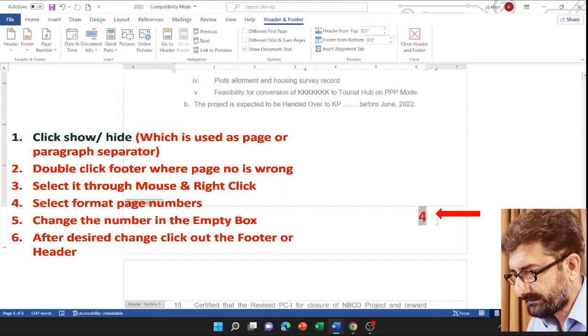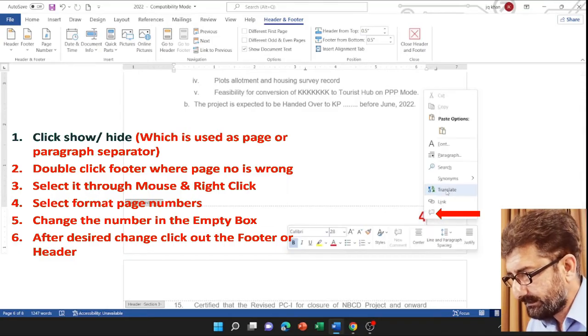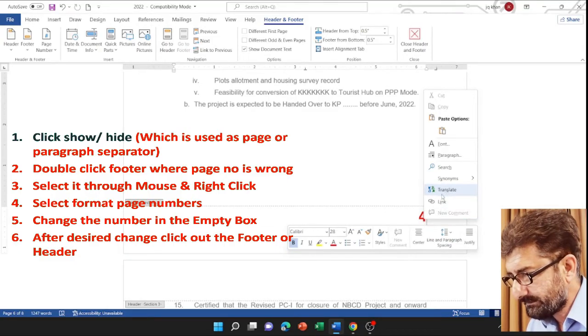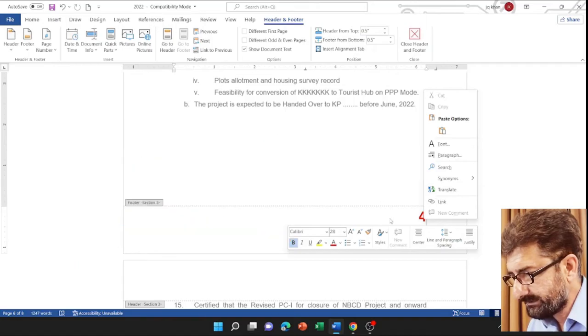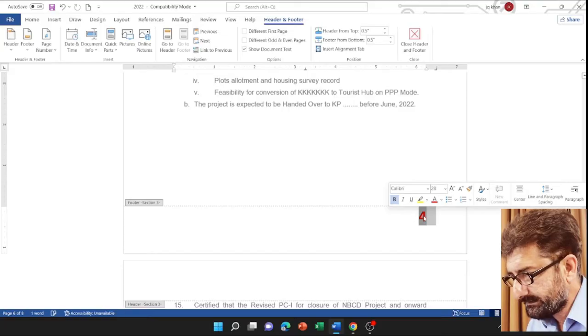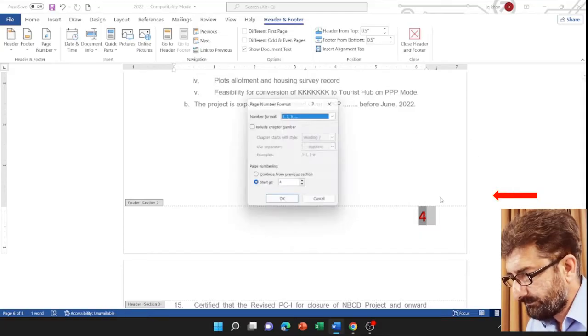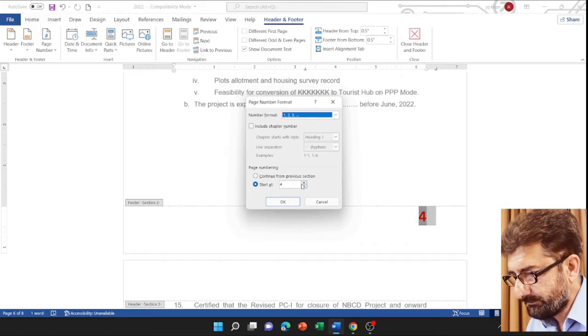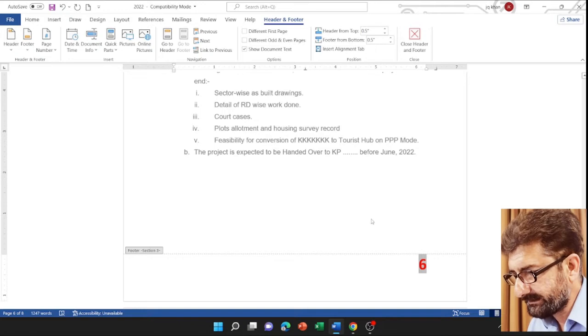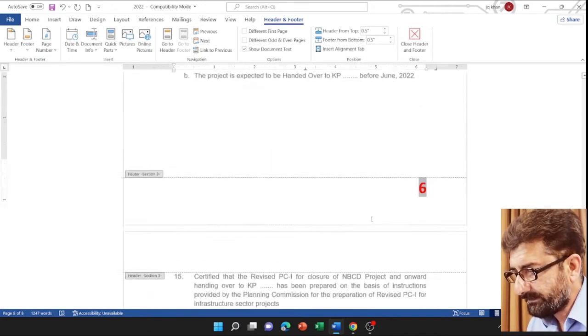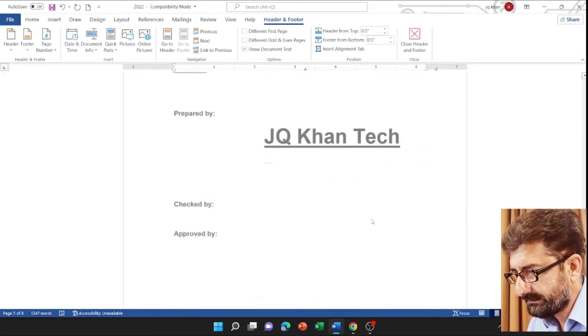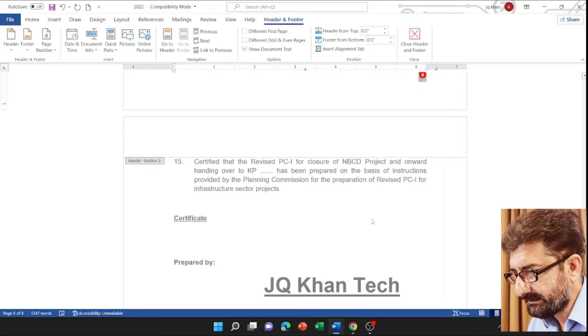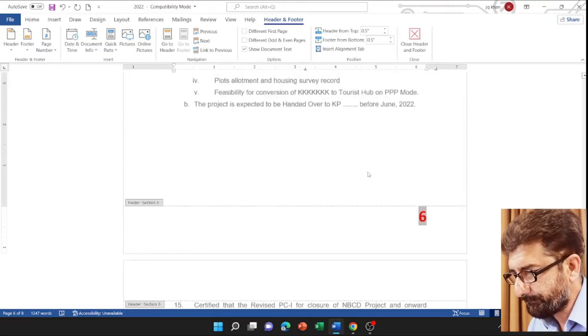Now I will right-click on it. Select this, right-click, format page number, and then change the number to your desired. Now it's 6, and above is 5. Now we are checking that our numbering is right or wrong.